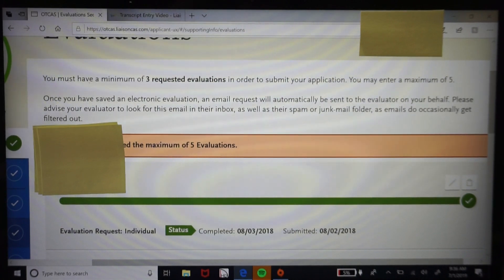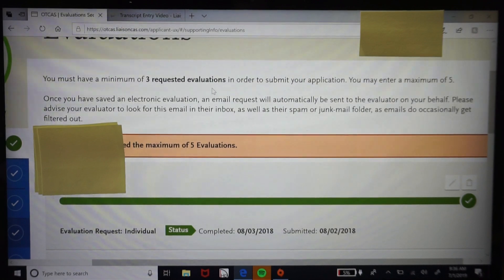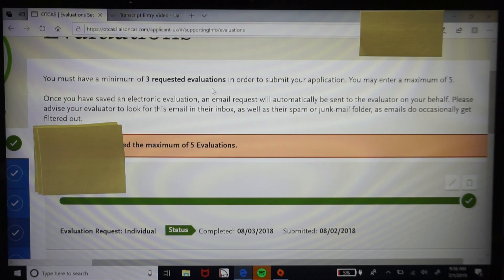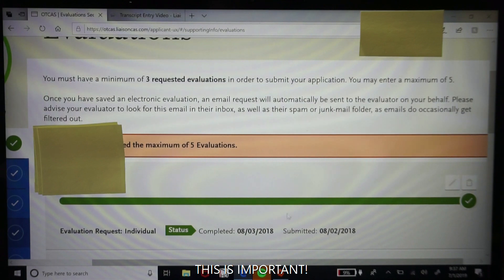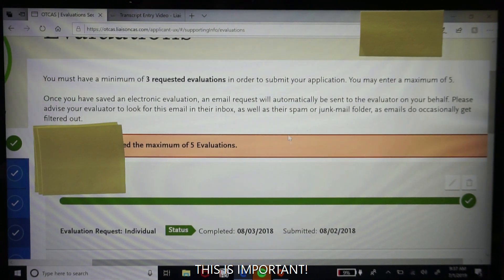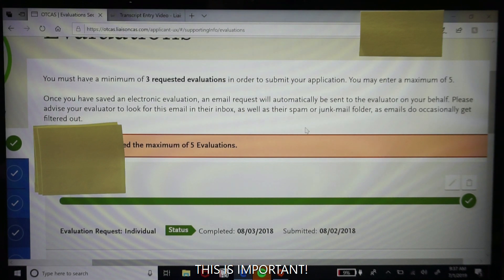You'll typically need at least three letters of rec — I'd suggest at least one or two from OTs you've observed and one from either an employer or a community organizer if you do volunteer work. For my cycle, the maximum was five. These are electronic evaluations, so you'll need your evaluator's first name, last name, and most importantly an email address they check regularly. The link for your evaluator to submit their letter will be sent to that email.